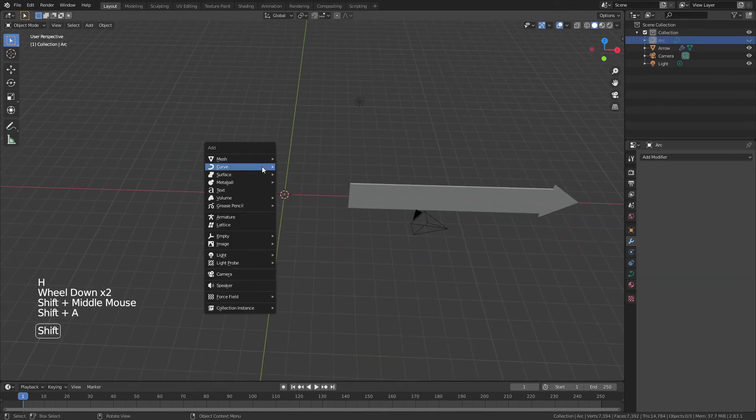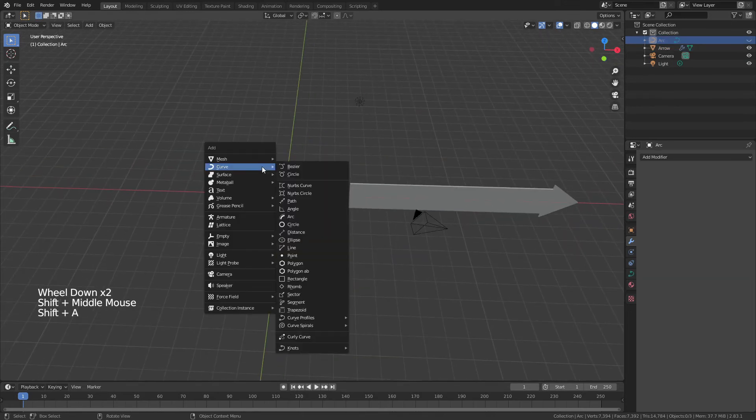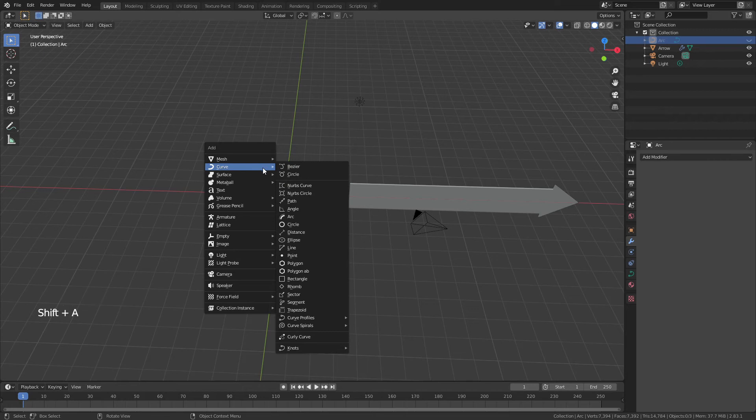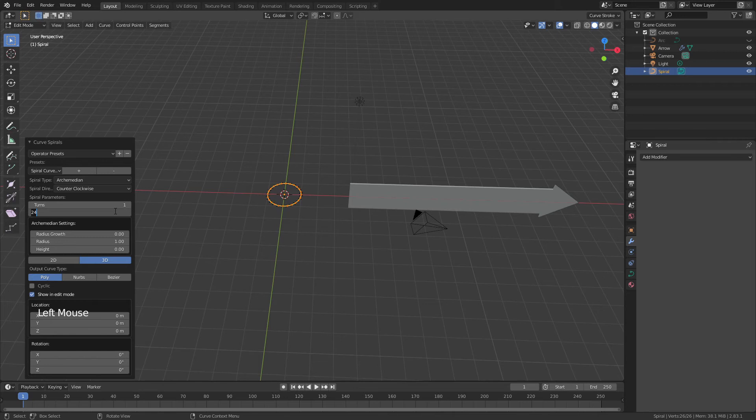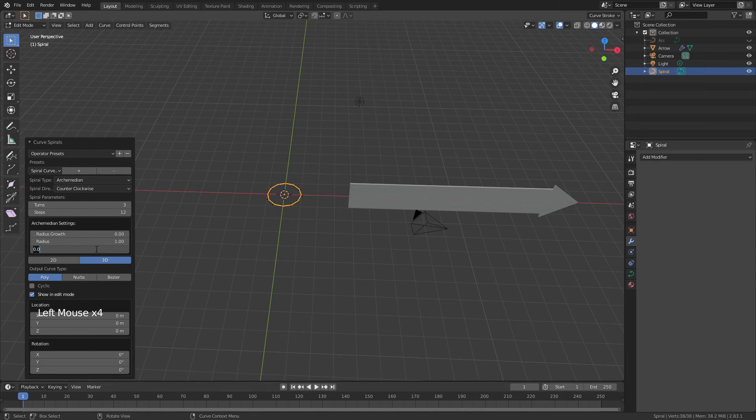And we're going to add two different spirals that are actually almost exactly the same. So we'll come to curve spirals, archimedean, and now we're going to change the steps to 12 on one of them. We're going to bring it to three turns, and we'll change the height to just about three.